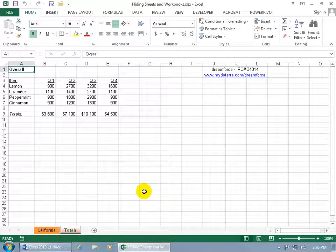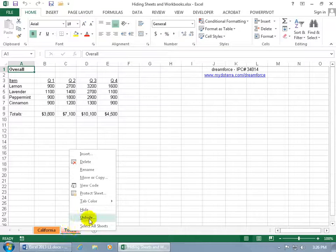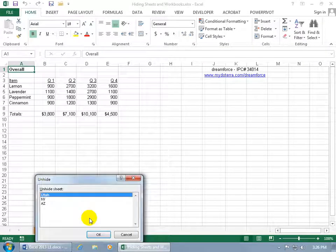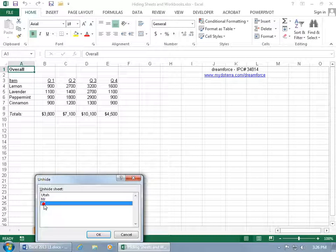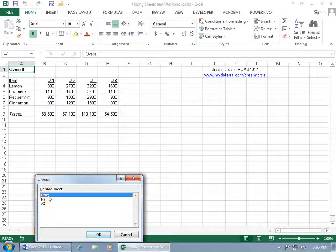And then to bring them back, just give it a right-click and say Unhide, and which ones do we want unhidden? Let's do all of them. Now, you can't hold down the Shift key and select one or use the Control key. You have to do it one at a time, which, okay, that's the downside to it.